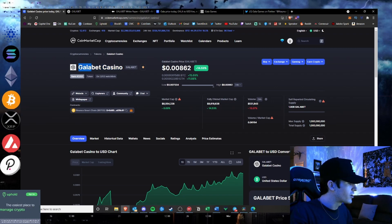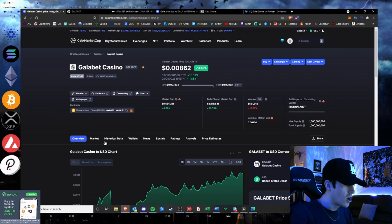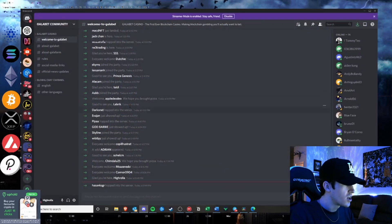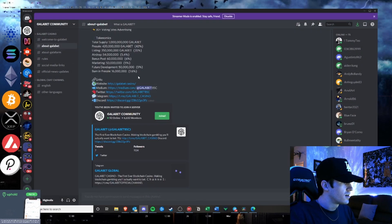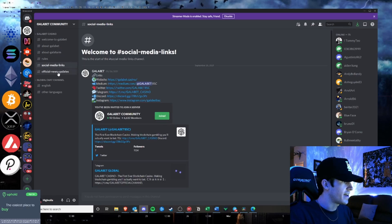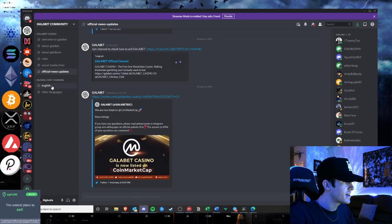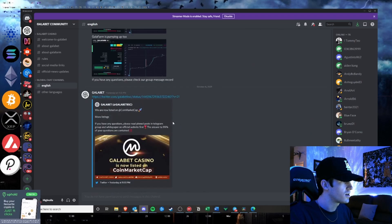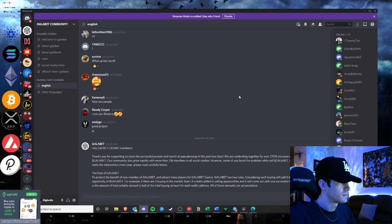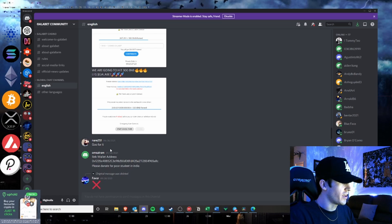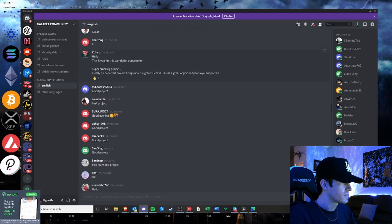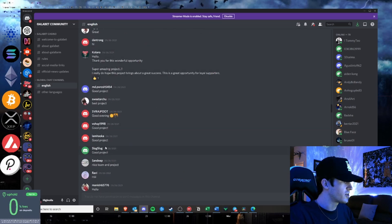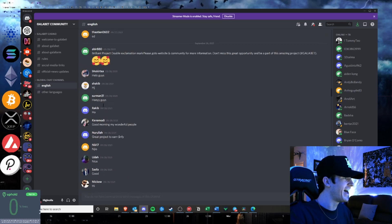Also their Discord channel, same thing. Only people can join, only they can type. You can't type anything. There's no chat anywhere. And these are all probably fake is my opinion.